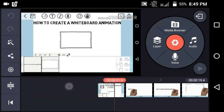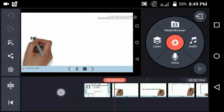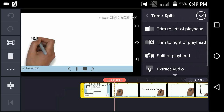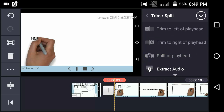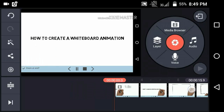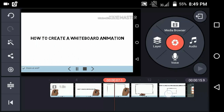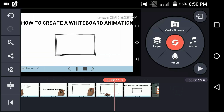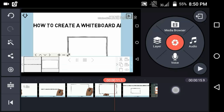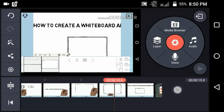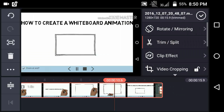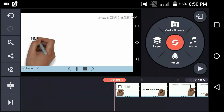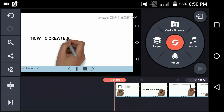Now you have to remove some of the boring parts of this video. Select the video clip and click on trim and split. Click 'split at playhead', then select the trimmed part and delete it. Do the same at the ending position — select the video clip again, click trim and split, click split at playhead, then delete that part.